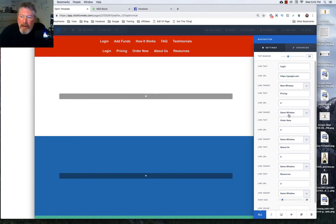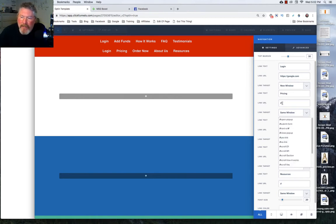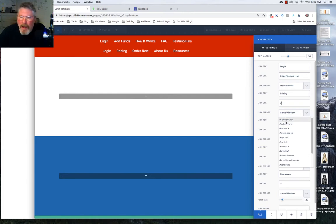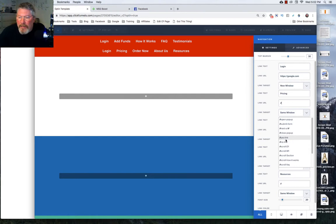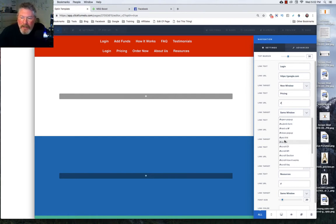So you just go down and fill all of these out. Now, one of the things here, you'll see the little hashtag, and if you click on that, it'll give you different options. So you could open your pop-up. You could submit a form. You could go to the next URL, close the pop-up, yes or no link if you're doing OTOs, upsells, or downsells.